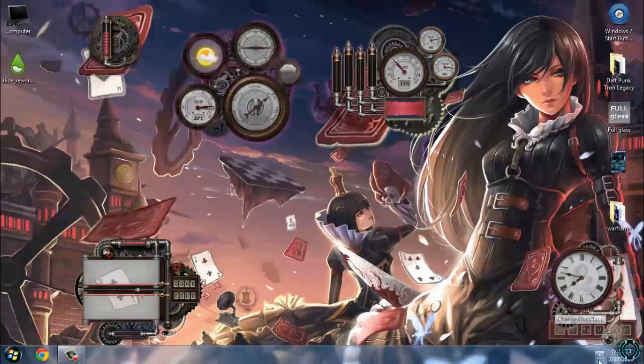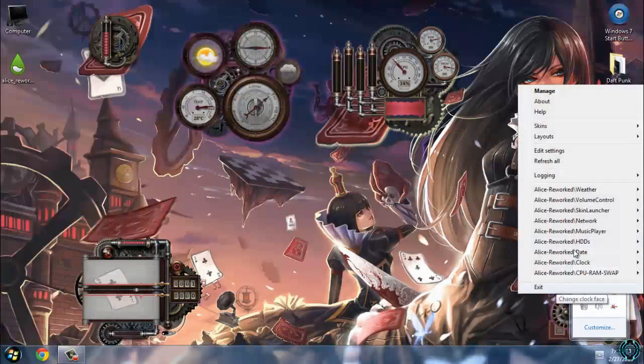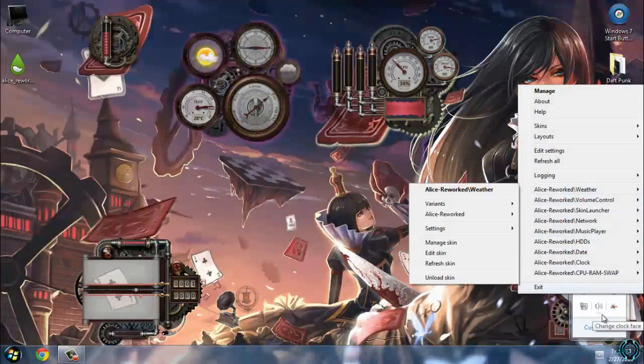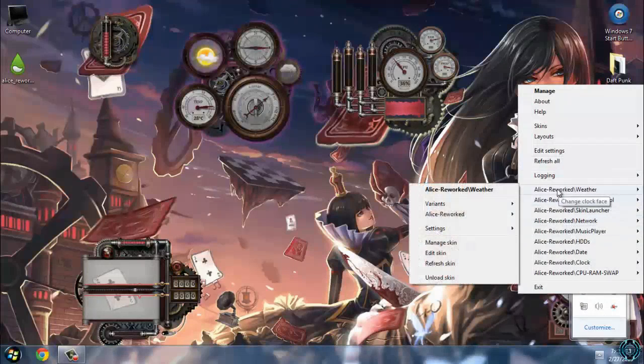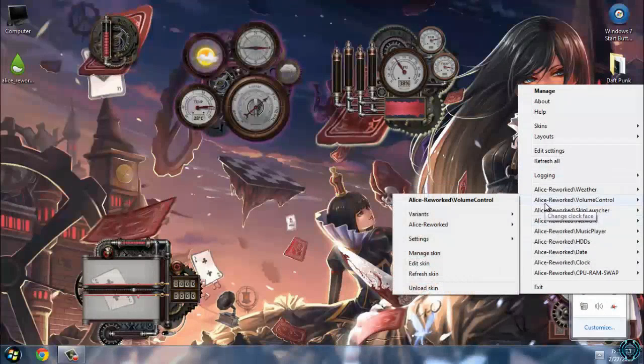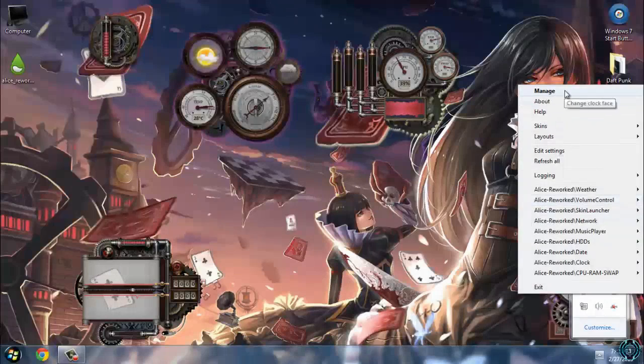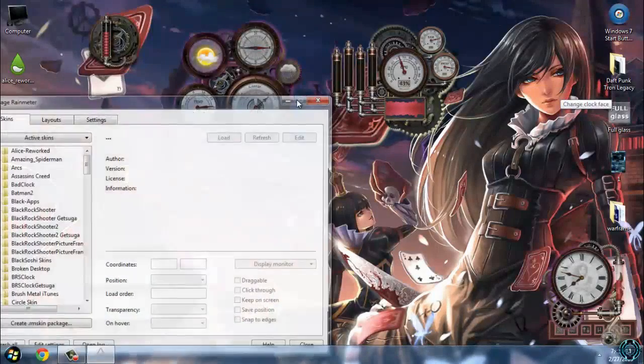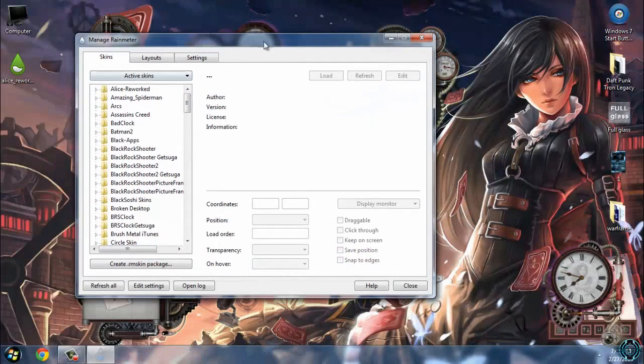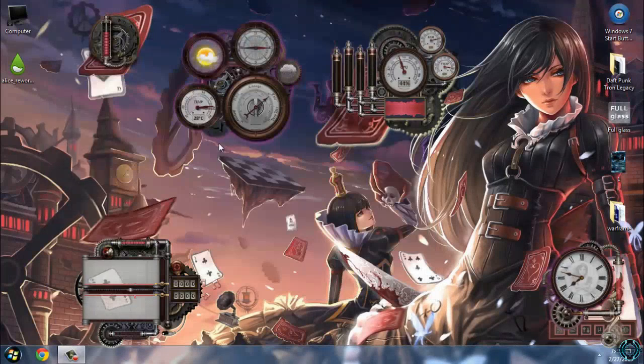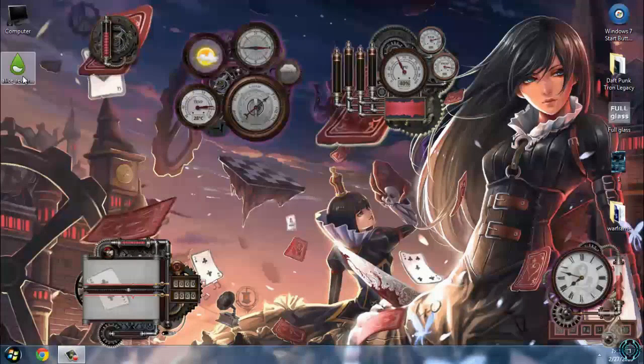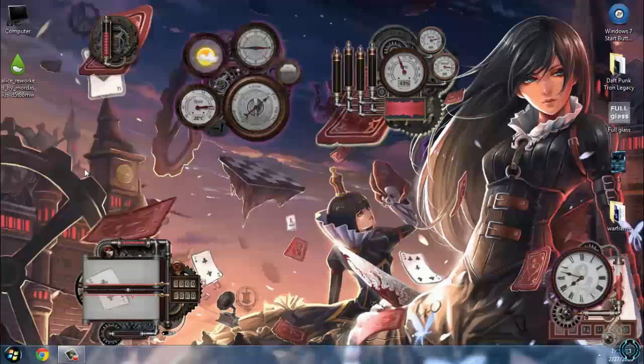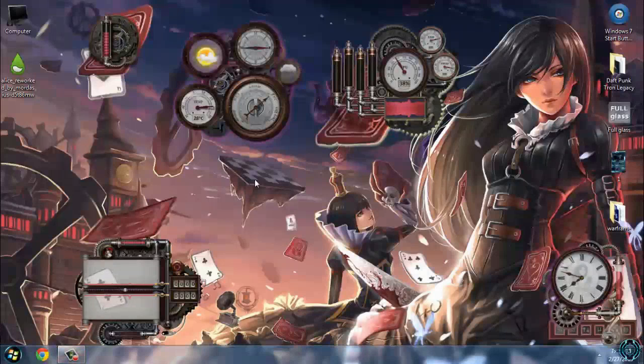Now if you want to close, just click on Exit. From this menu you can unload or load the skin. Here's the Manage menu of Rainmeter. That's everything for this Rainmeter skin, Atleast reworked. All links and credits are in the description below. Thank you for watching and see you next time. Bye!